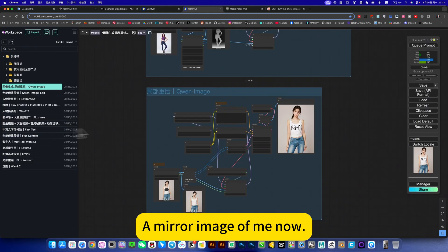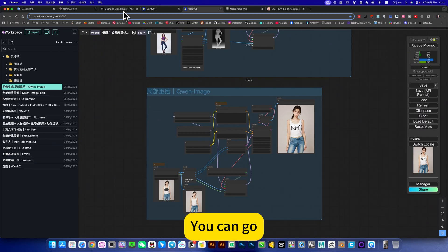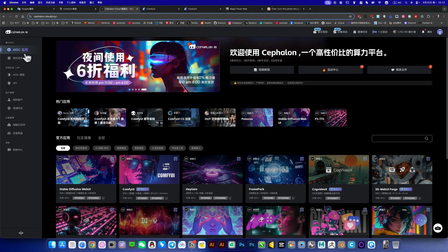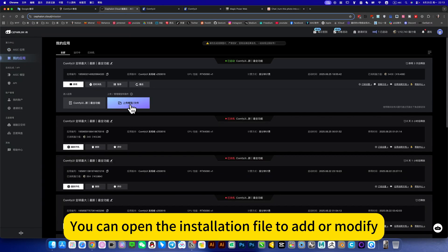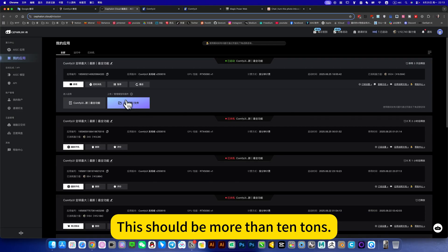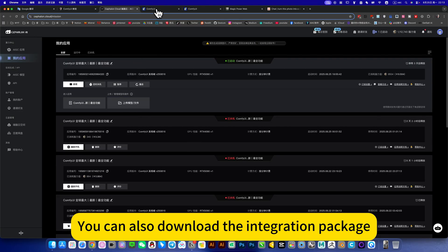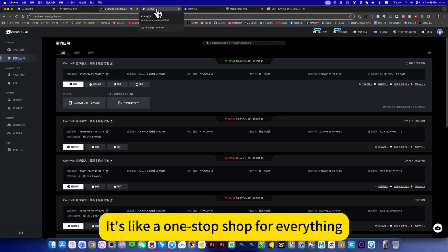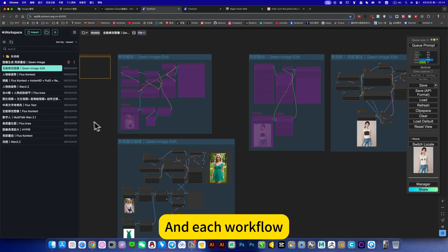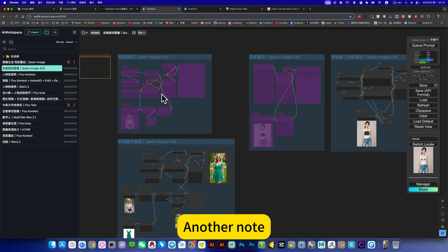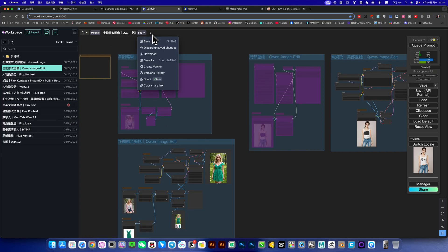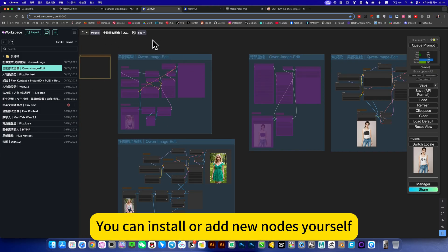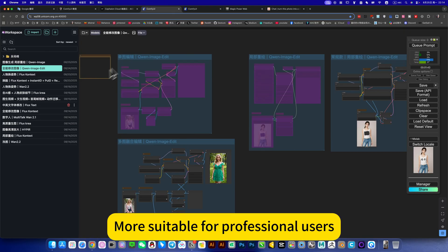Complete your own, you can go add or modify. You can open the installation file to add or modify. Of course, if you want to download, this should be more than 10 tons. You can also download the integration package, it's like a one-stop shop for everything. And each workflow, I have video tutorials here and another note. It is equivalent to using an original config way, you can install or add new notes yourself. More suitable for professional users.